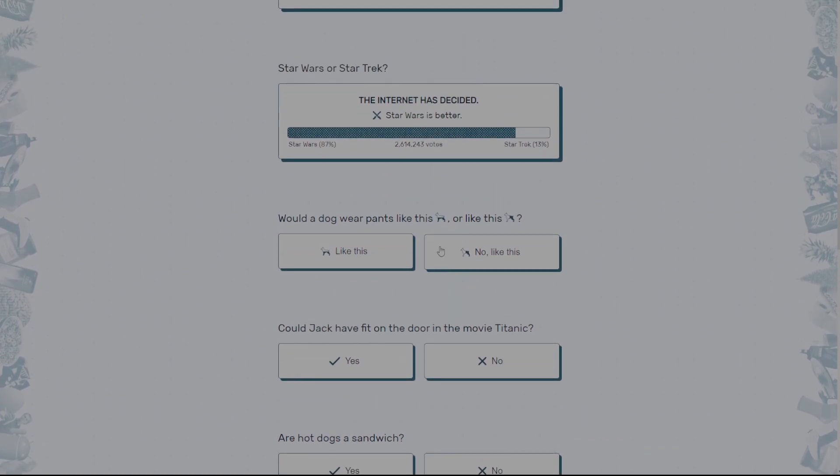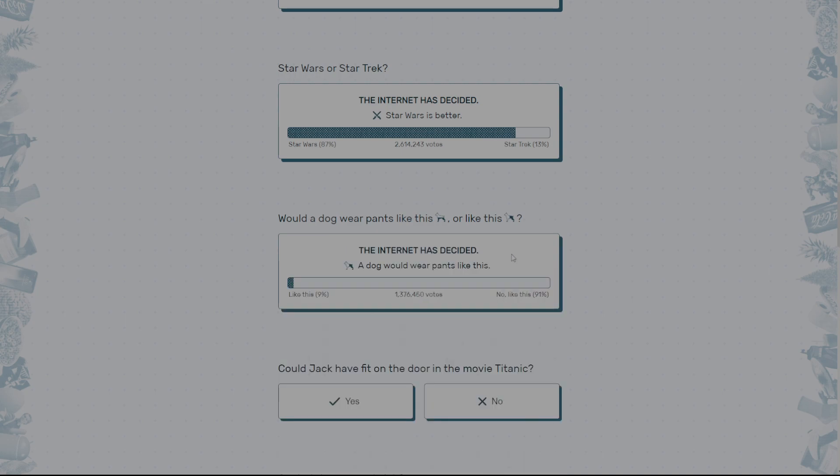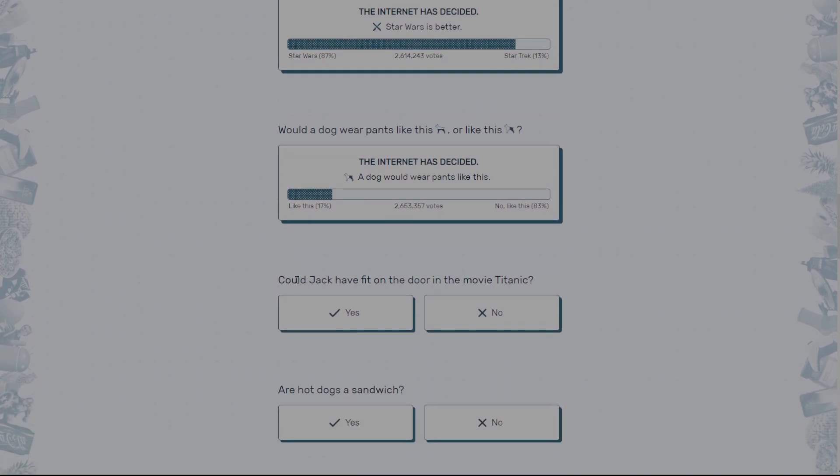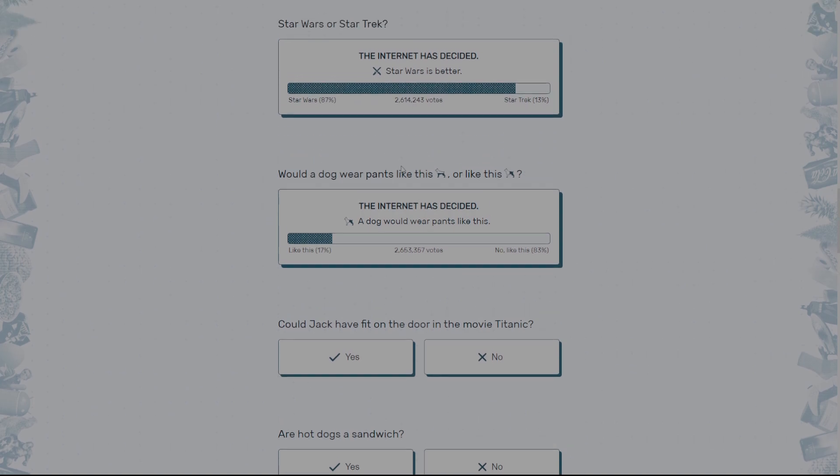Would a dog wear pants like this or like this? Okay. I think a dog would go like this. What the hell? Oh wait. No, I'm correct. Never mind. Wait. Oh yeah, I'm correct. Yeah. Like, I know how or why a dog would wear pants like that. And why is a dog wearing pants?